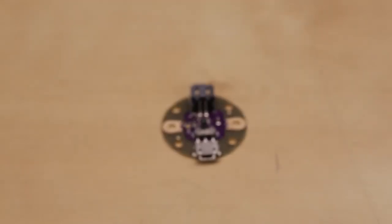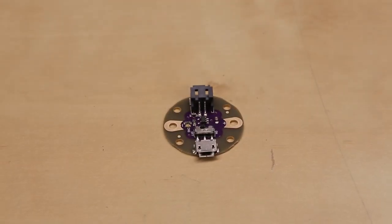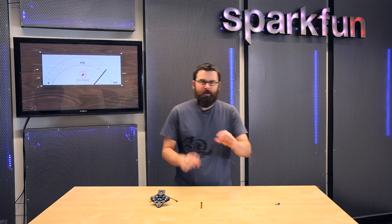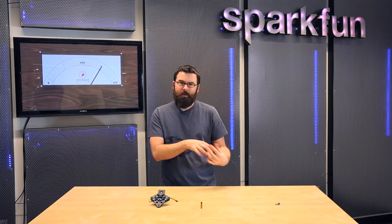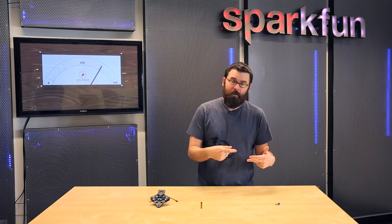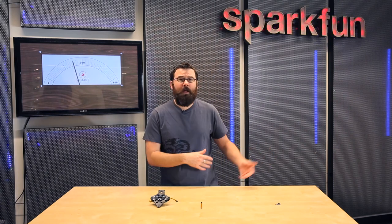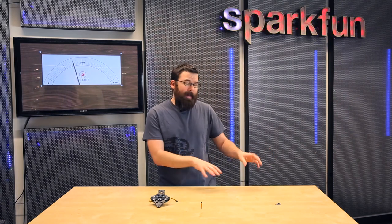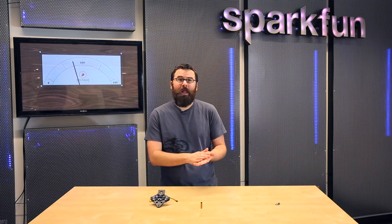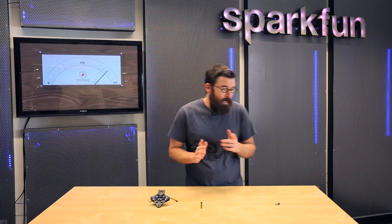This is the new version of the Lilypad Simple Board. You might remember the last one - it was this long little skinny board with just a JST connector and an on-off switch, good for connecting your batteries into your sewable applications.